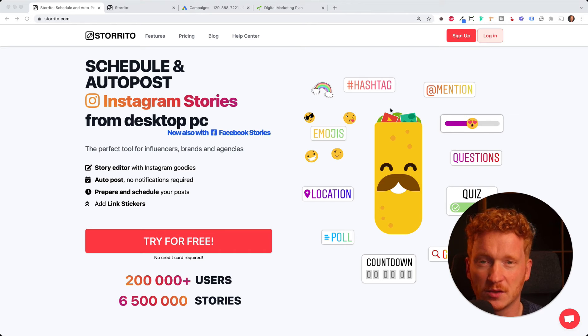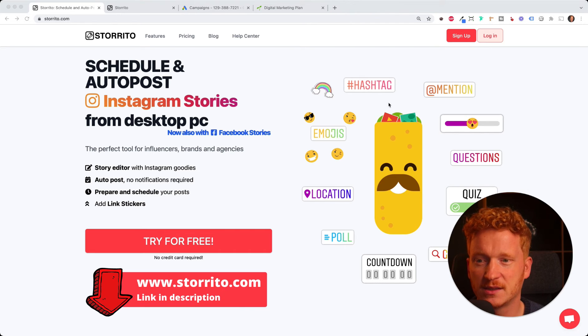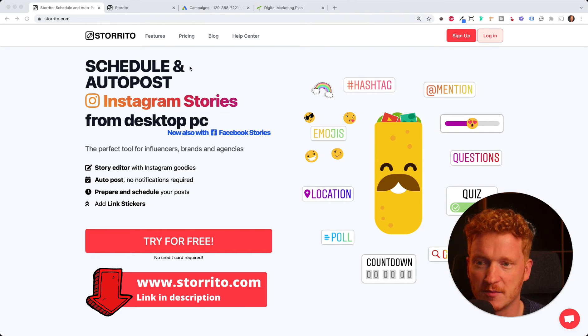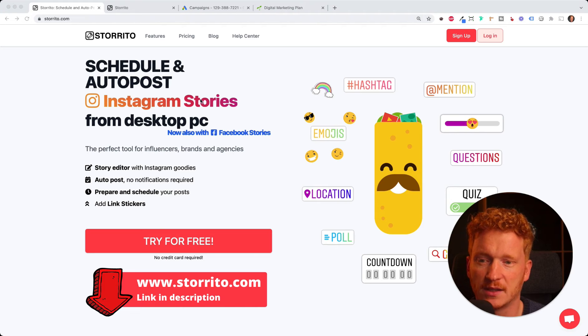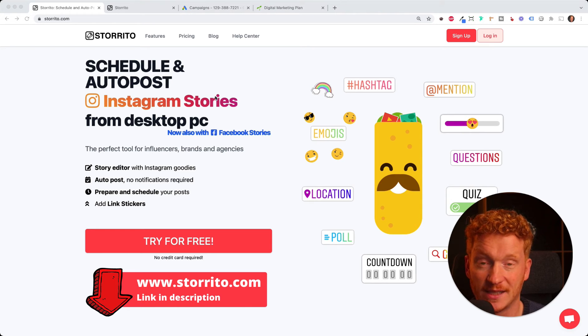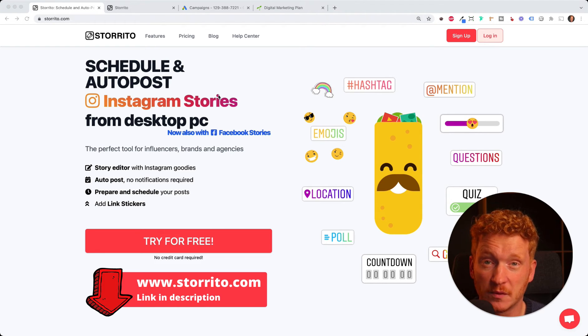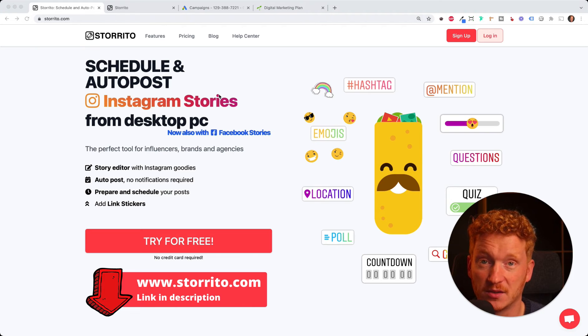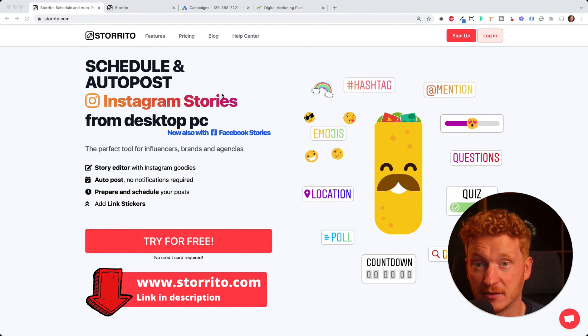It's called Storito.com. This is normally an Instagram posting and scheduling tool where you can create Instagram stories from your desktop, but we added a cool feature that you can now animate your Instagram stories when you only have a picture.